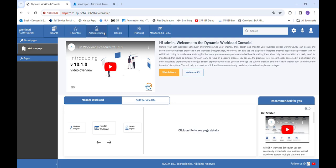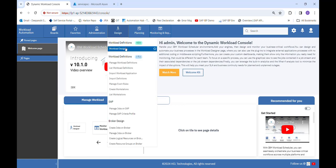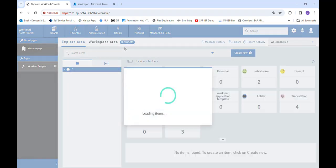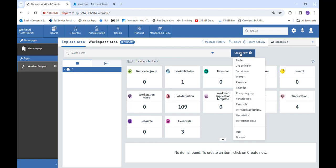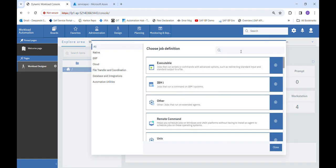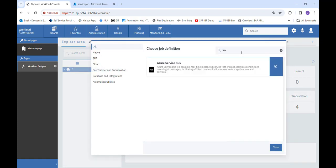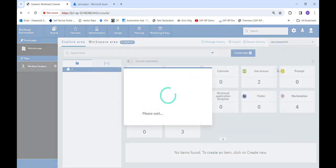Azure Service Bus Plugin Demo. We will go to Design, Workload Designer, then move to create a new job definition and here we will search for Azure Service Bus, as we can see Azure Service Bus here.